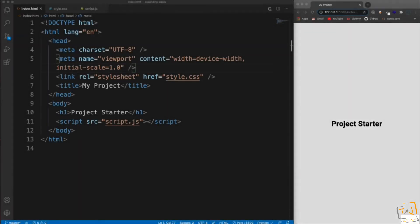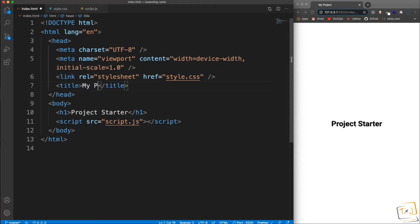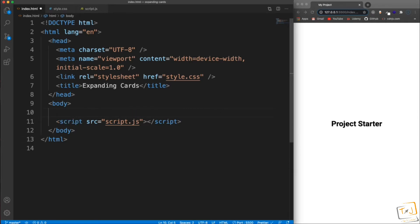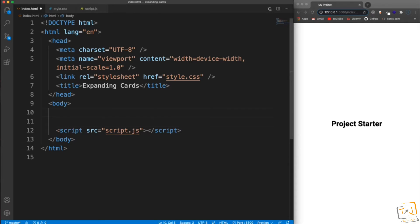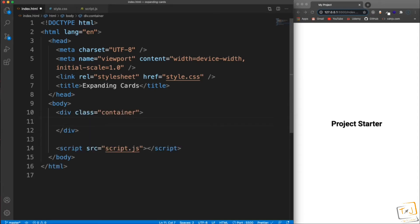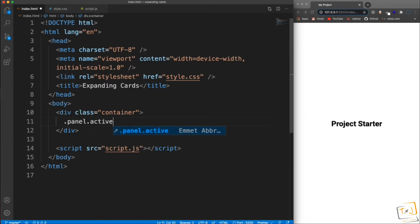In this video we're going to do the HTML and CSS for the expanding cards and then get into the JavaScript in the next video. We have our project starter open. I'm going to change the title to 'Expanding Cards' and then remove the h1. This is going to be pretty simple — just a container wrapped around five divs with the class of panel. The first one will have a class of panel and also a class of active.